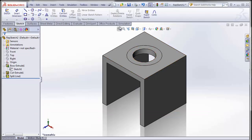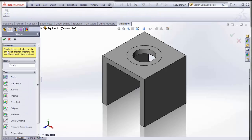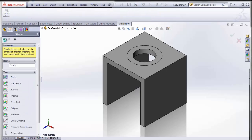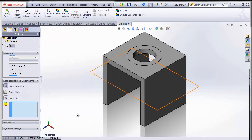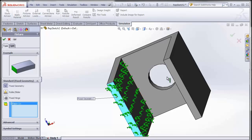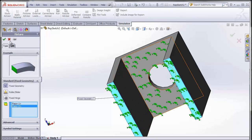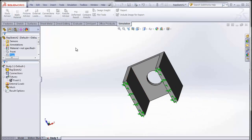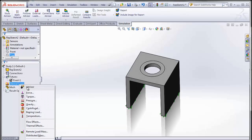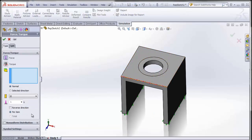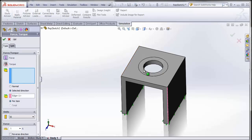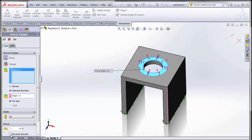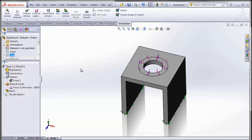I'll go ahead and create a new simulation study. Make it rather simple. I will create some fixtures on the lower feet of this part and there is a force acting. Let's use selected direction and for the direction I will pick one of the edges here and the face it acts on is there. It acts downwards and that is my setup.